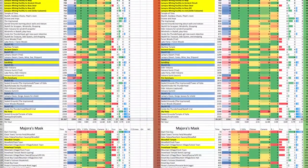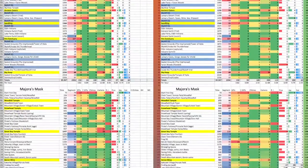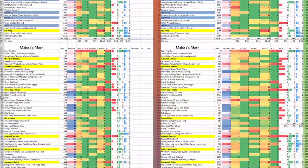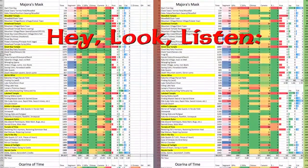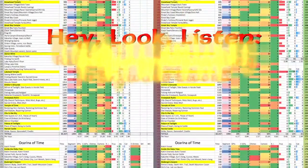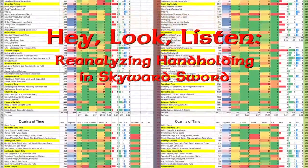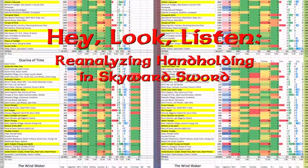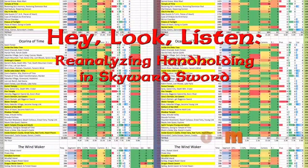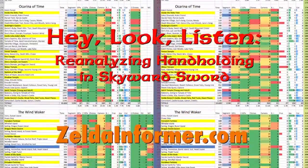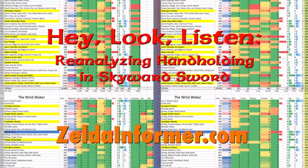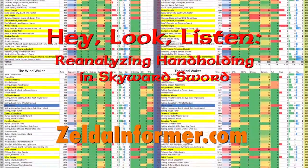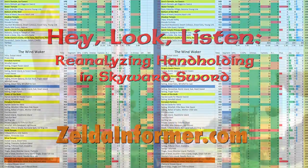In the meantime, I'll continue with my playthrough of Skyward Sword. You can read the next article in the Hey Look Listen series, Re-Analyzing Hand-Holding in Skyward Sword, when it comes out sometime in mid-March on Zelda Informer at ZeldaInformer.com. Until then, thanks for watching, and thanks for reading.